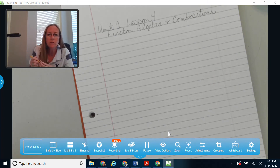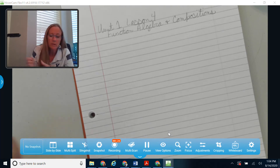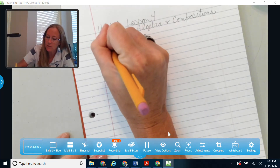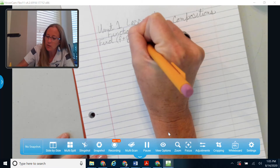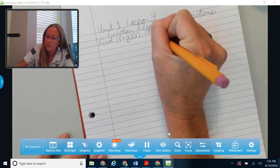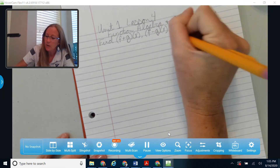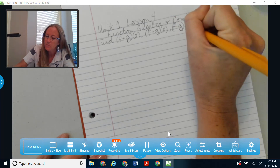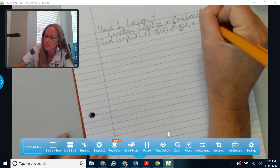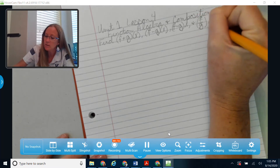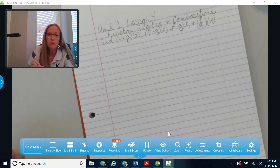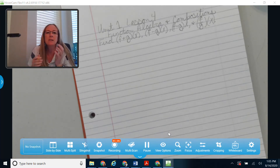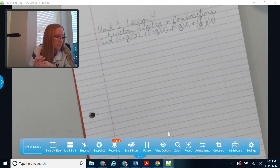A lot of this will be kind of a review. You've seen a lot of function algebra before. We're going to be talking about finding — I'm going to give you two functions, f and g — what happens if you add them together, what happens if you subtract, what happens if you multiply, and then finally what happens if you divide: f divided by g of x.